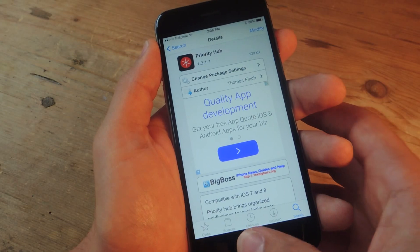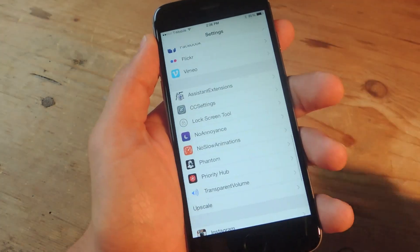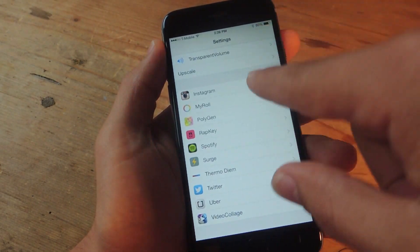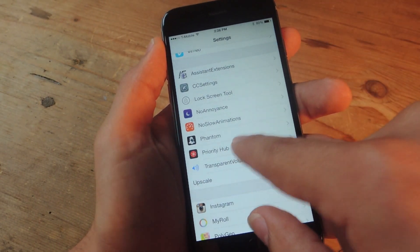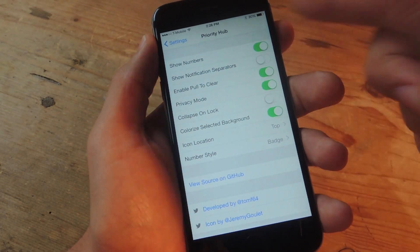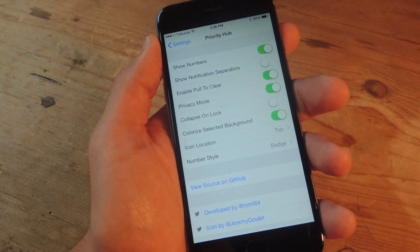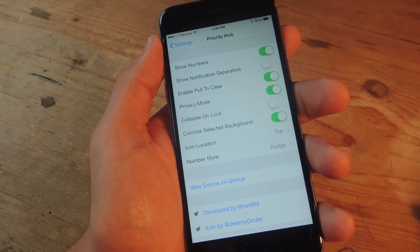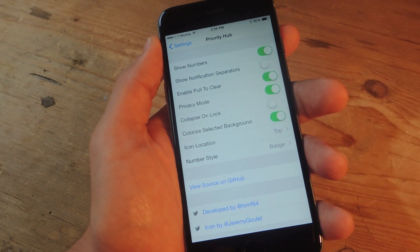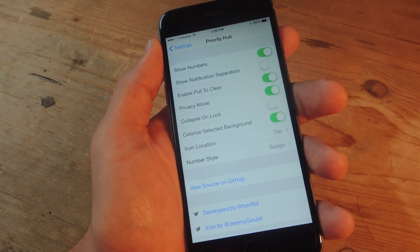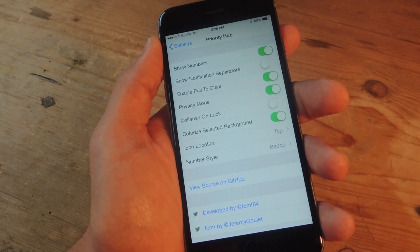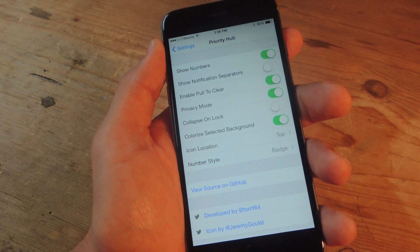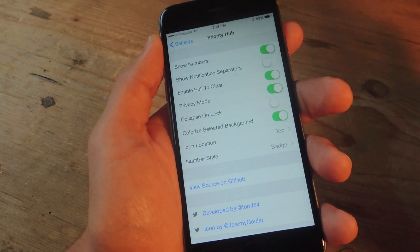After your device restarts, go into your device settings and scroll all the way down to the bottom where you'll find your tweaks. Here's Priority Hub. From here you can adjust settings like show numbers, show notification separators, enable pull-to-clear which lets you pull down and clear notifications. Privacy mode is meant to prevent notifications from showing their contents right away — with privacy mode on it keeps it to just a badge icon.